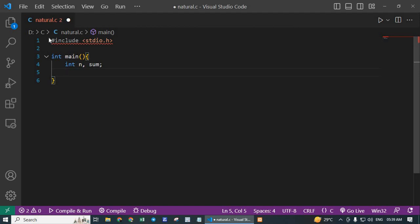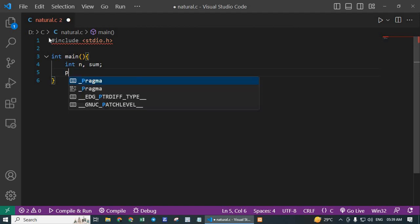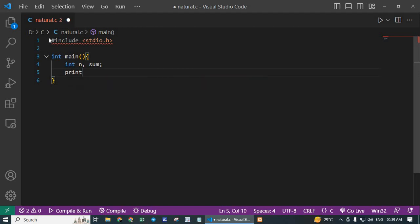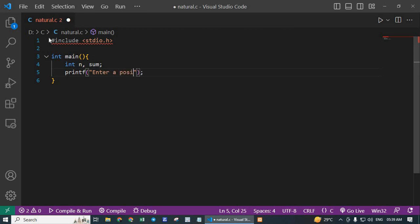Next is printf: Enter a positive integer n.